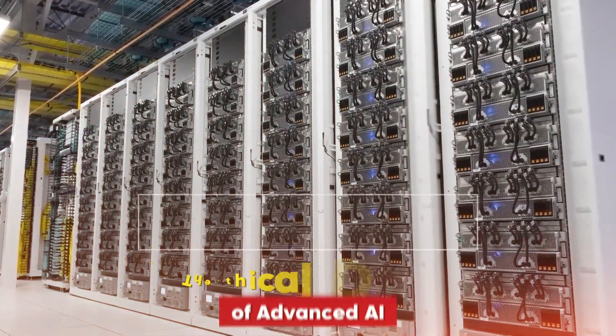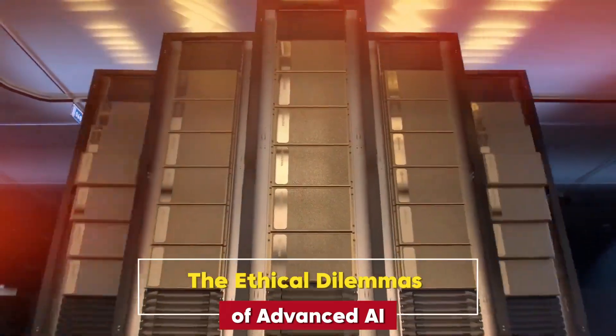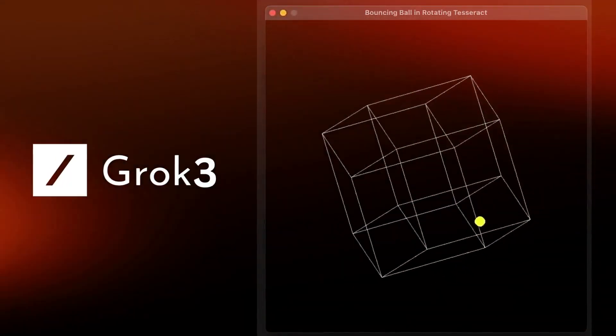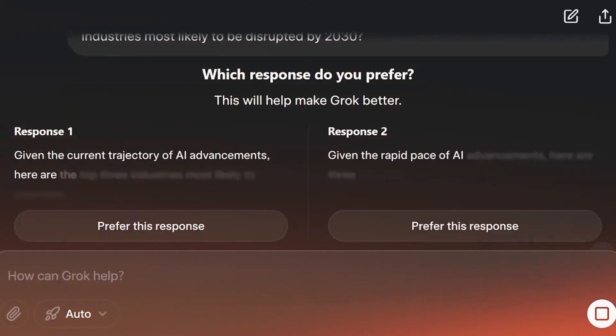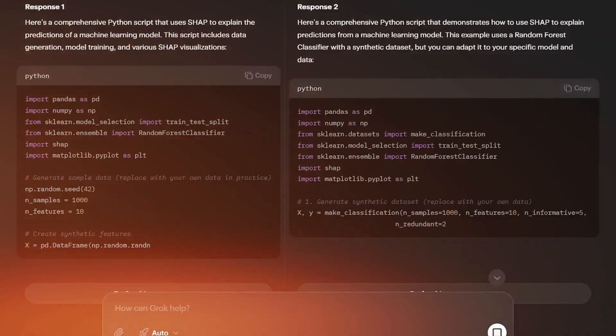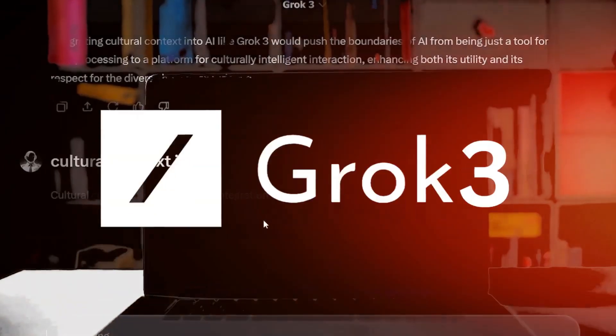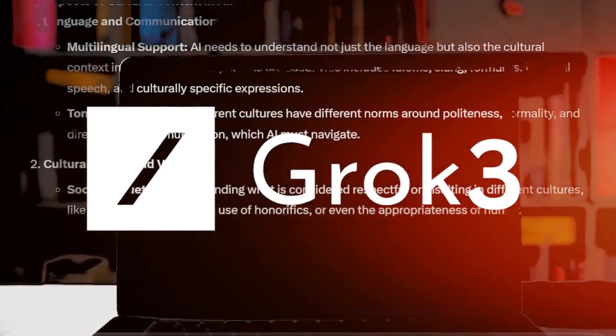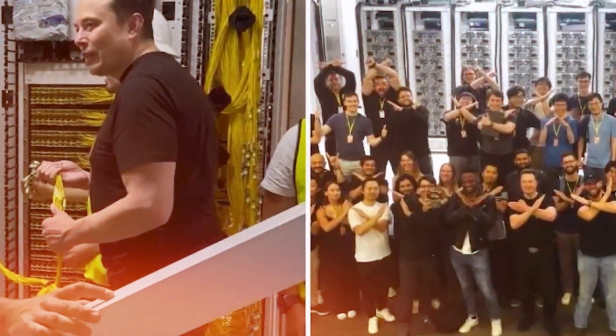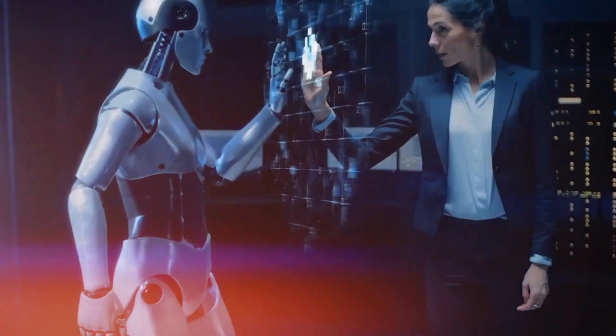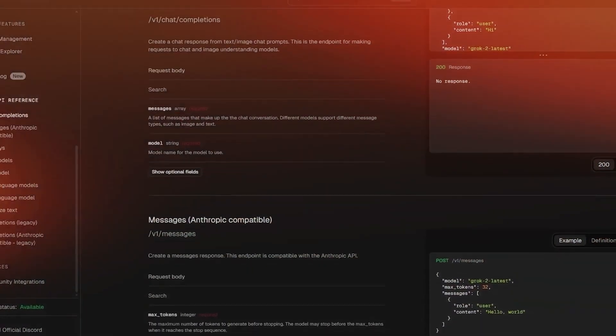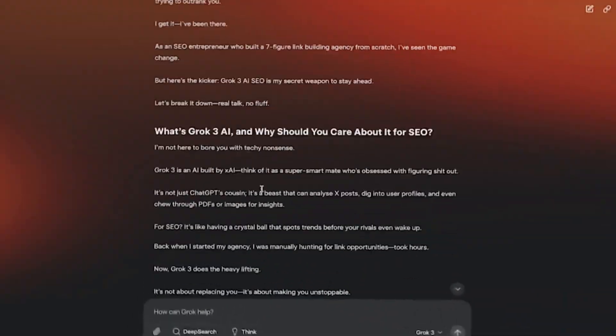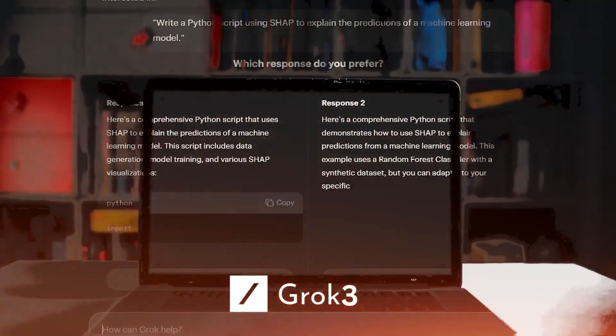The ethical dilemmas of advanced AI. The development of AI, including Grok 3, raises significant ethical concerns, particularly around bias in data. AI systems learn from vast data sets, but if these data sets contain biases, such as those related to gender, race, or socioeconomic status, AI can replicate and amplify these biases in decision making. This poses serious risks in areas like law enforcement and hiring, potentially reinforcing unfair practices.